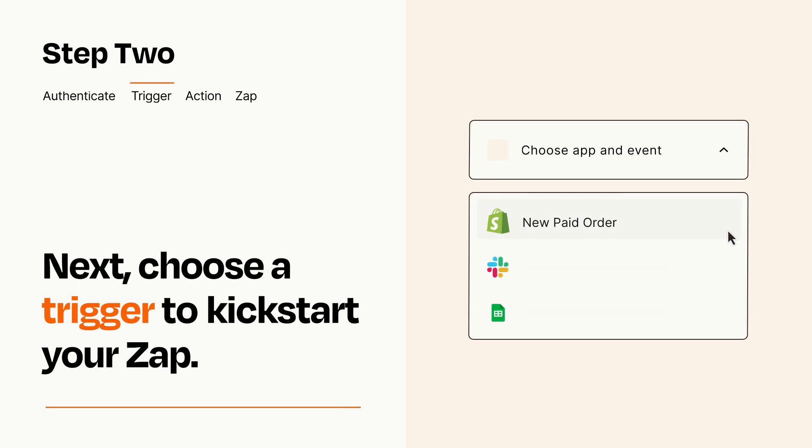Now let's set up your trigger, which is the event that starts your Zap. Pick the trigger event that you want from the list.